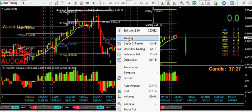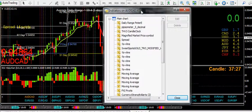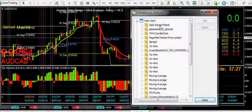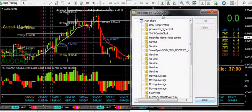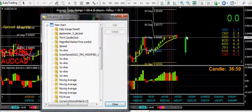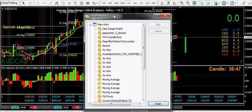The rest of the indicators on this chart: you've got the Daily Range which is up here — Peter E has a great thread on Forex Factory, you can get the download there and do the settings yourself from there. Pipsometer — that's that thing there, again free. THV candle — I don't really use that much to be honest, but it's there. Magnified market price symbol — that's that one there. Spread — that's that one there.